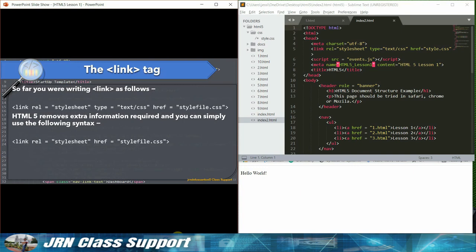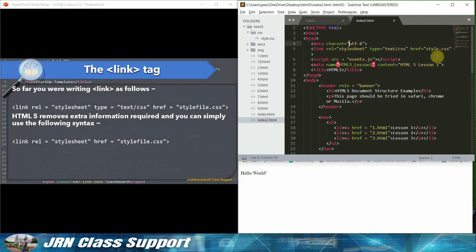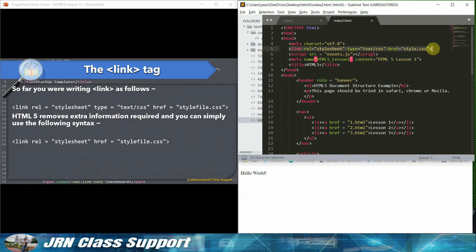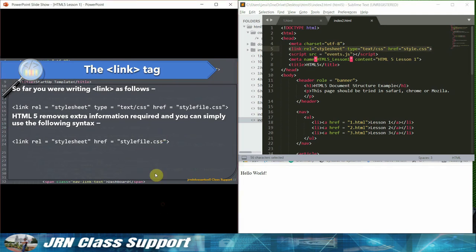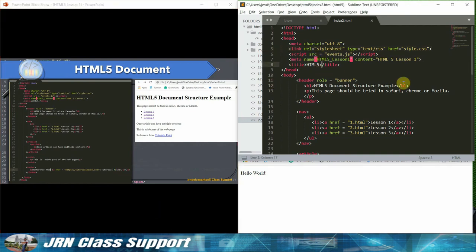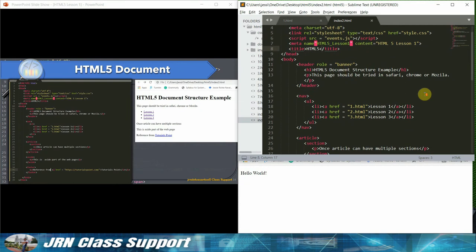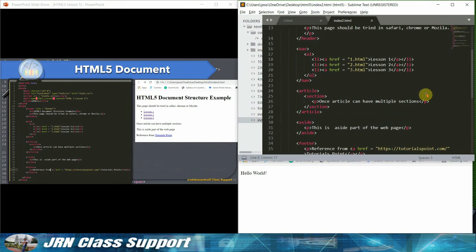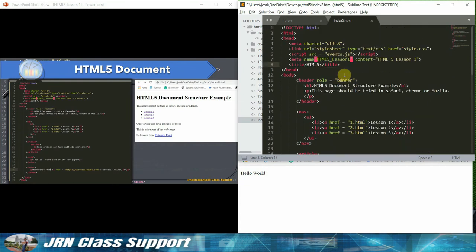Character encoding. HTML5 authors can use simple syntax to specify character encoding as follows: Meta charset UTF-8. Above syntax is case insensitive. It's common practice to add a type attribute with a value of text JavaScript to script elements. HTML5 removes extra information required and you can use simply following syntax.